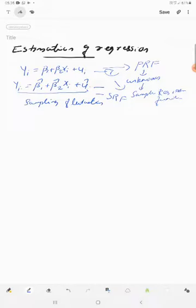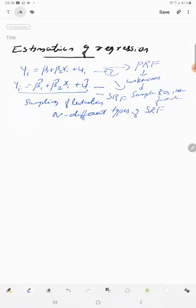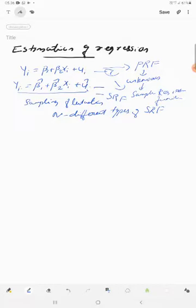From each sample dataset we estimate a regression, so there are different types of SRFs. Our task is to estimate the population regression function based on the sample regression function, giving us n different types of results.